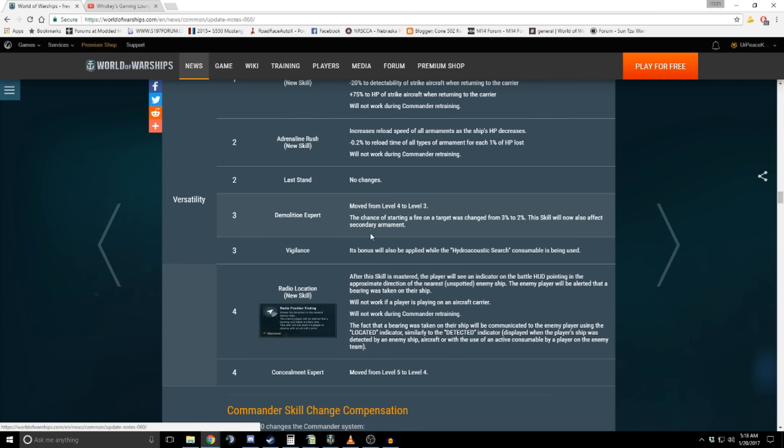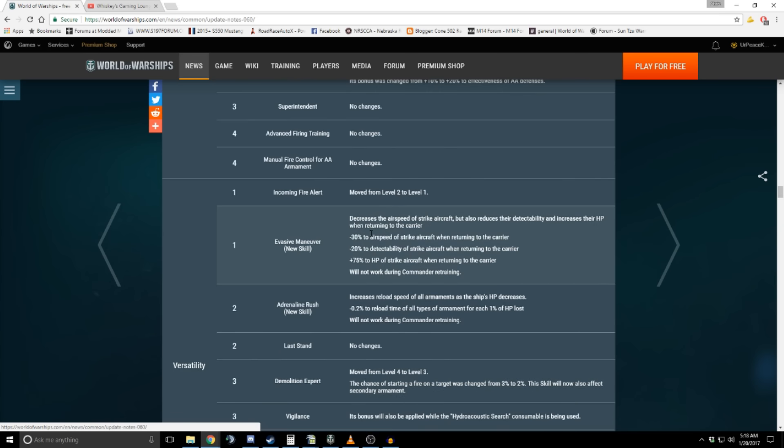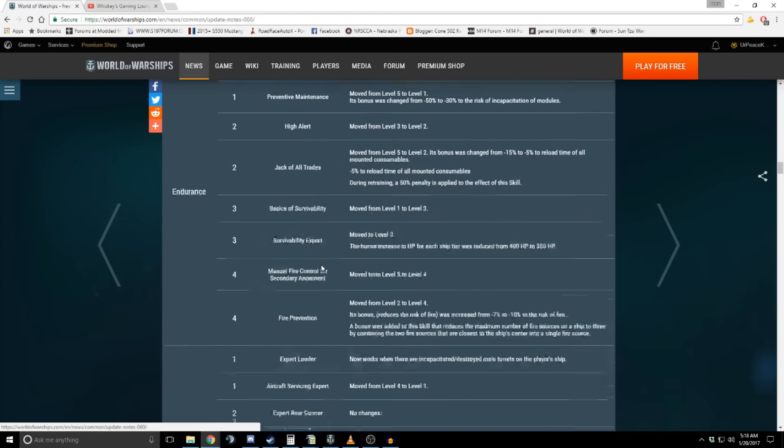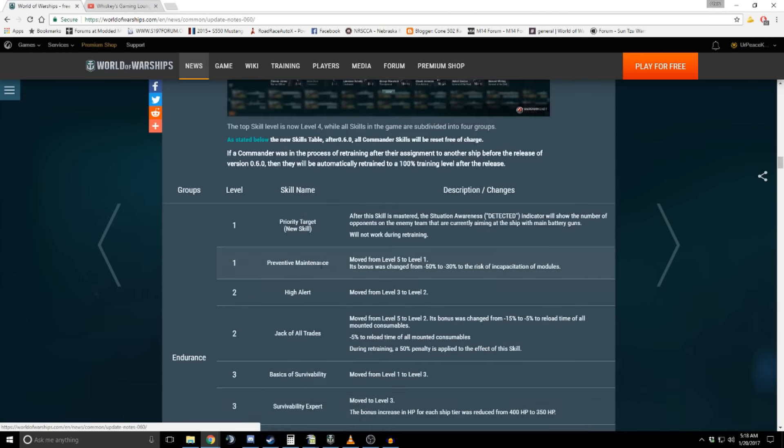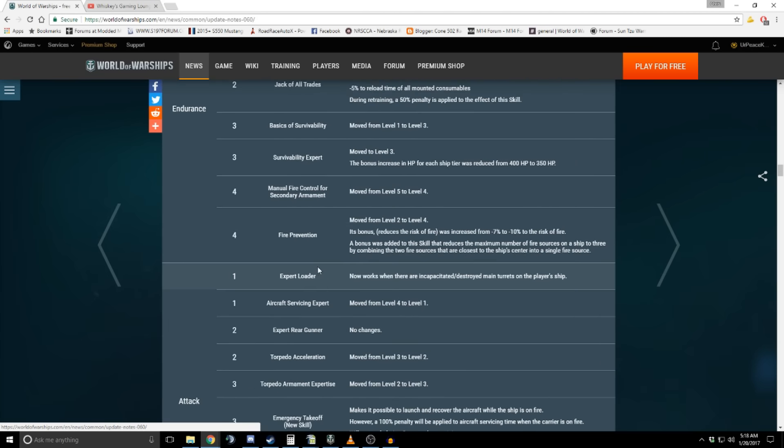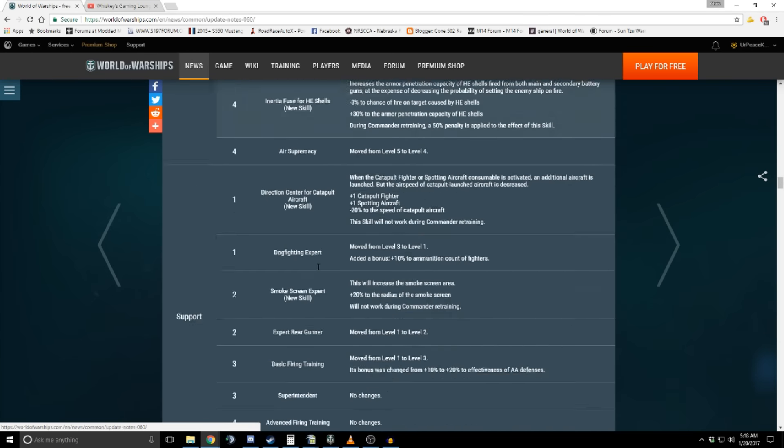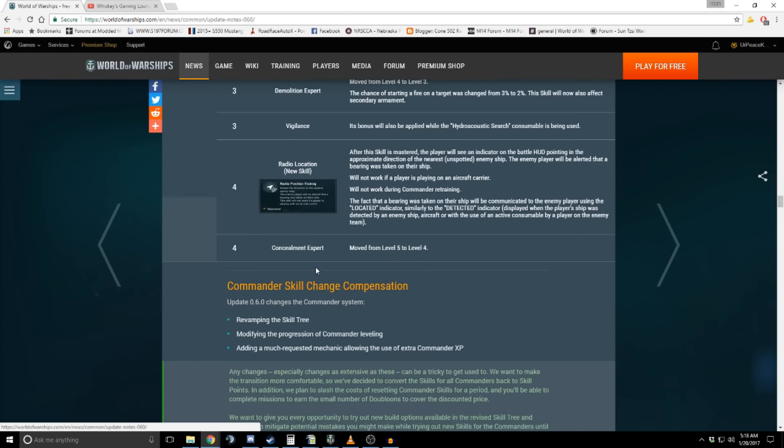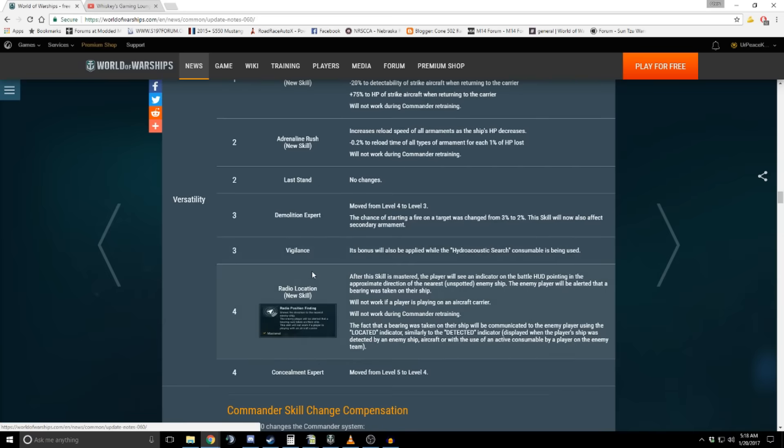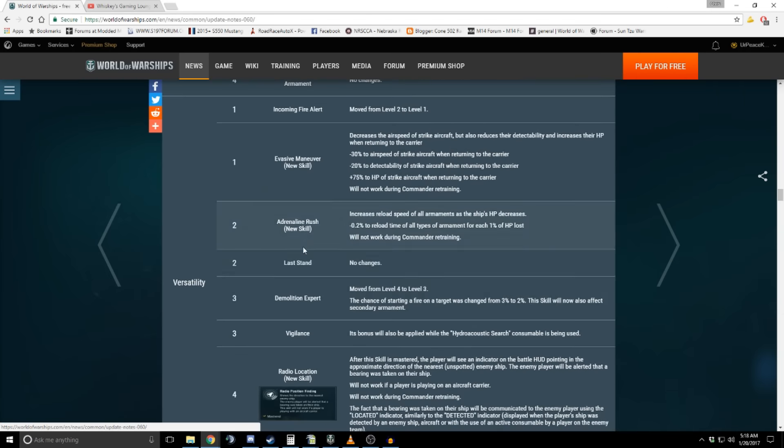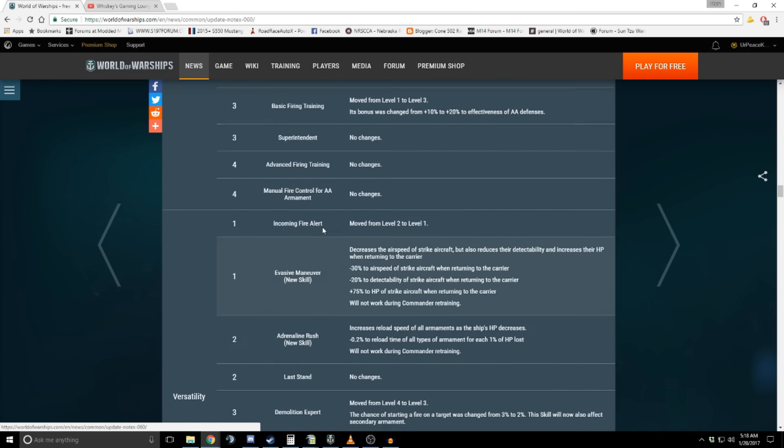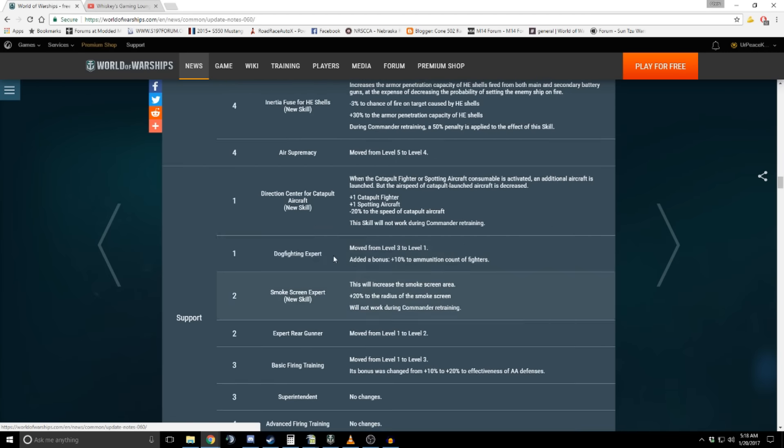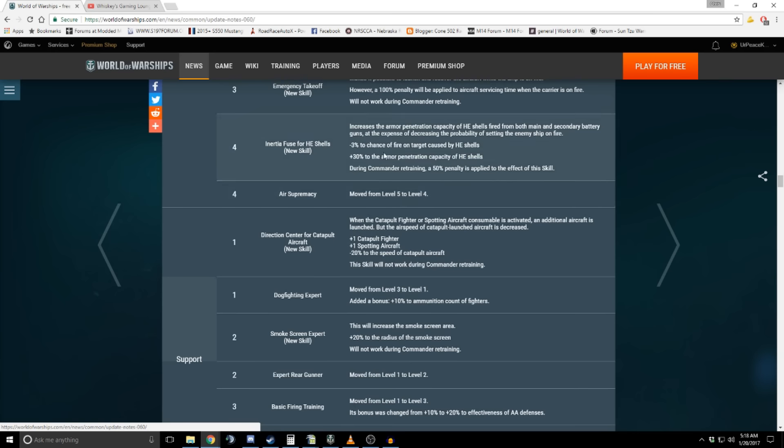The other interesting one was the inertial fuse high explosive. I don't know where that ended up in this. Basically, you trade a percentage of your... here it is. You trade 3% in your fire chance to get 30% in armor penetration.